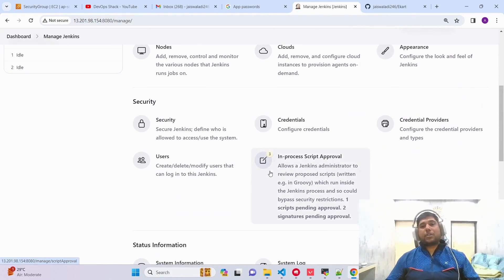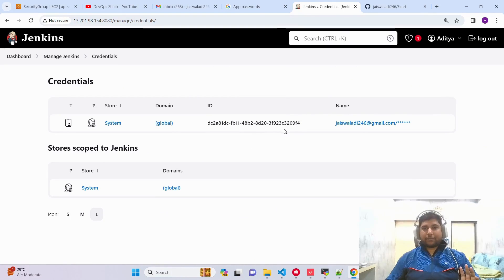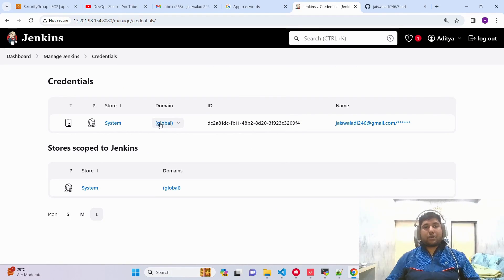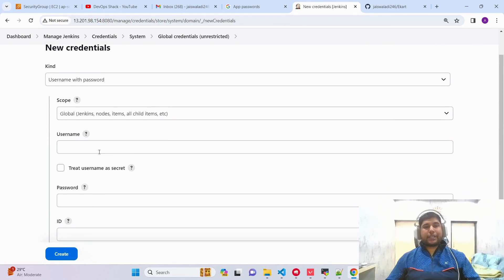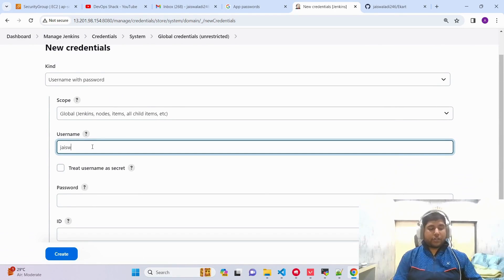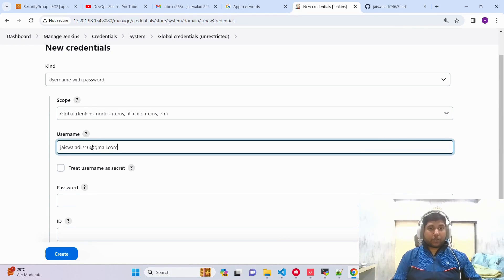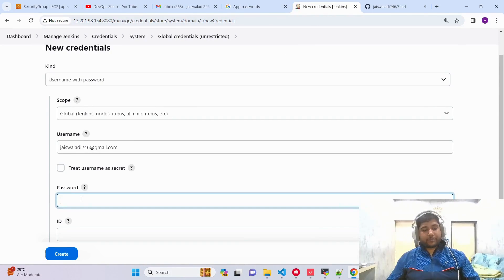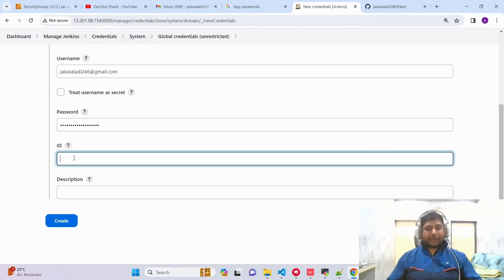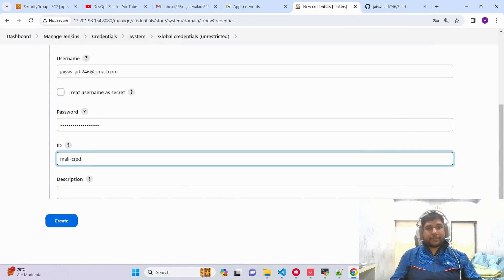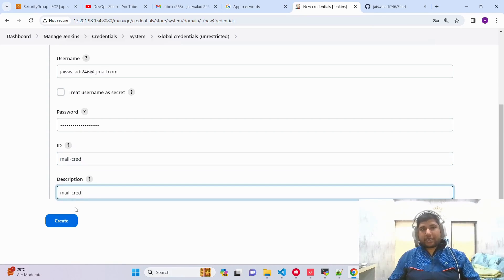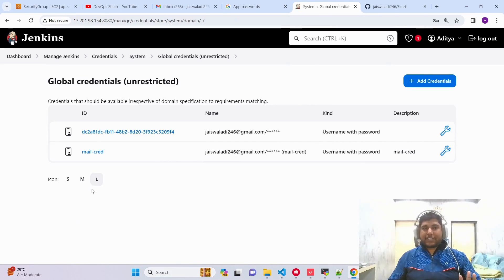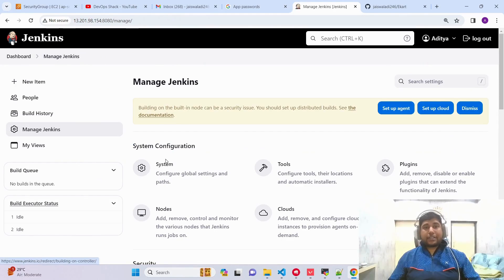Copy the generated password and go to Jenkins. Go to Dashboard, then Manage Jenkins, and add the username and password inside the Credentials section. Click on Global, then Add Credentials. In the username field, provide your email address. In the password field, paste the application password. Set the ID as 'mail-credentials' and copy it into the description as well, then save.